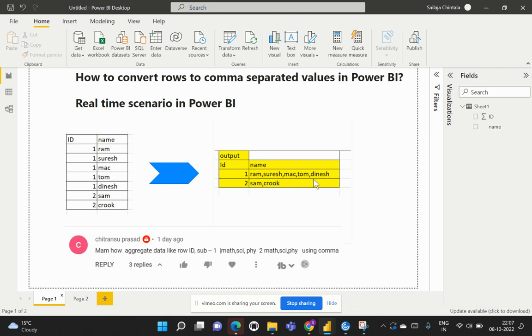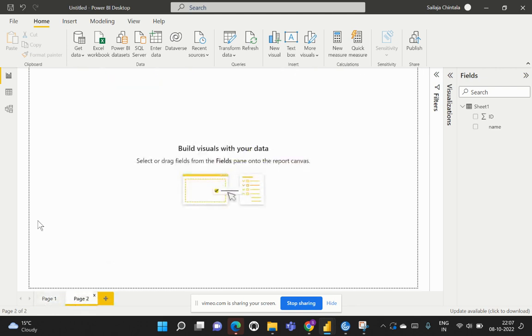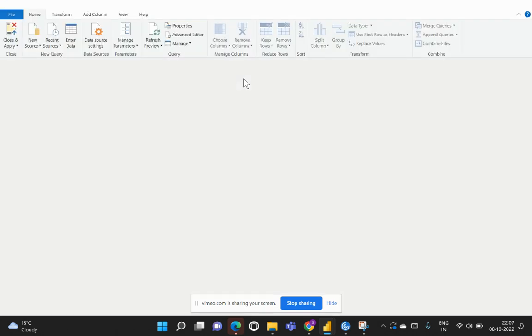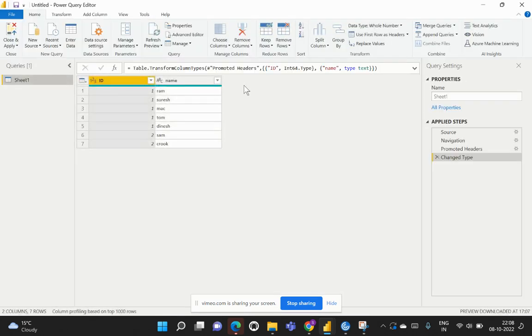So without any delay, let's get started. As a first step, let me enable this Power Query Editor. I'll be going to Transform Data and within my Power Query Editor, this is the real data which has been provided to us. Now, what is our requirement? We have to convert or combine all the names who have the same ID into one row.